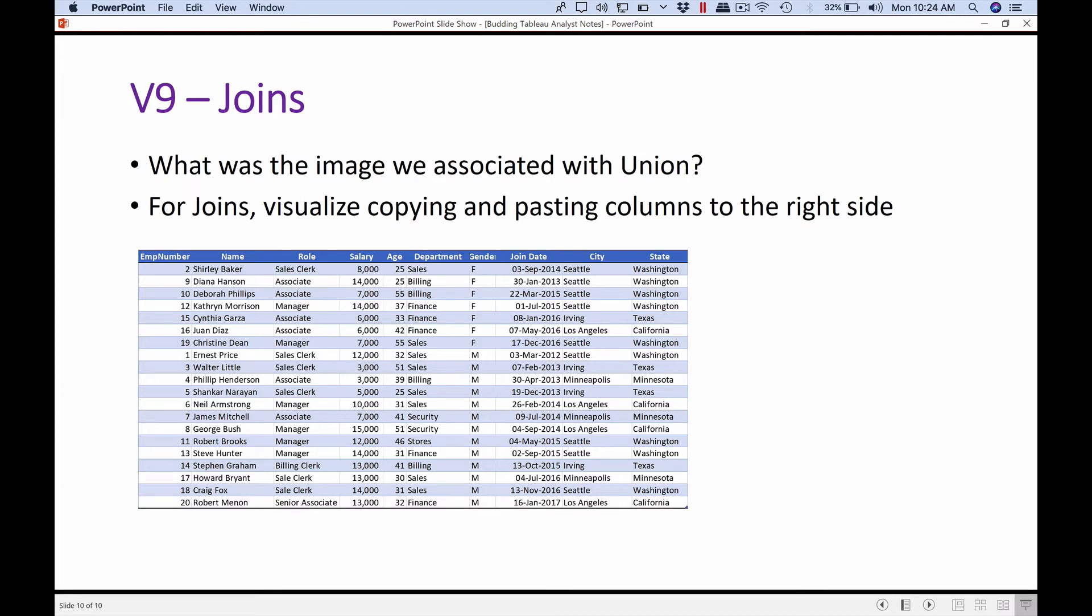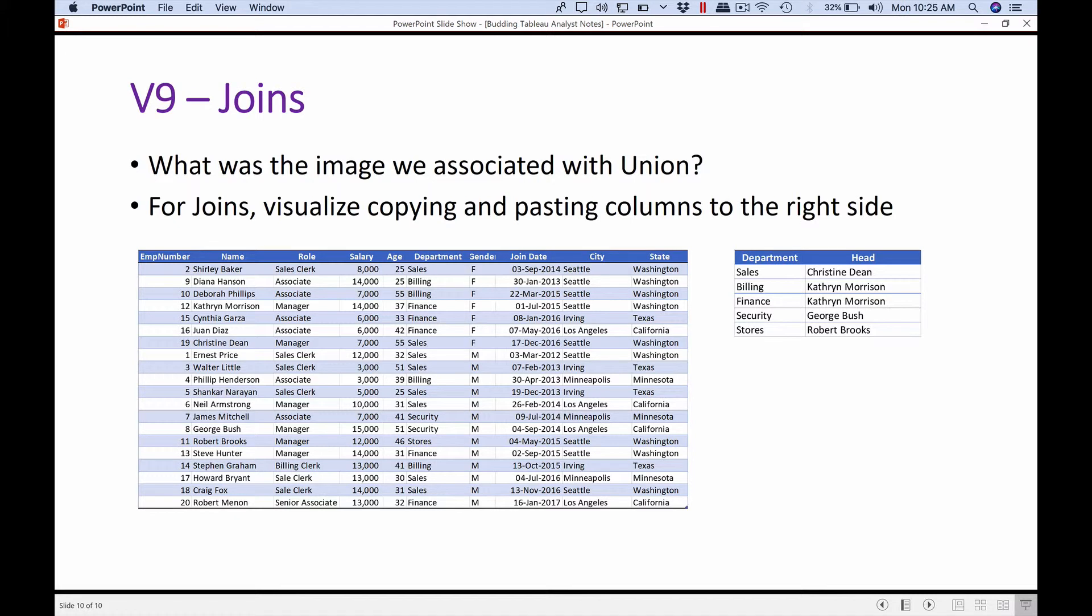So here is our employee master and here is the department information where there is a head information for each department. When we were pasting rows, the columns were identical, so we were able to just paste. When we're pasting columns, now we can see the rows are not really identical. In the employee master we have 20 records, whereas in the department we have only five, each for each department.